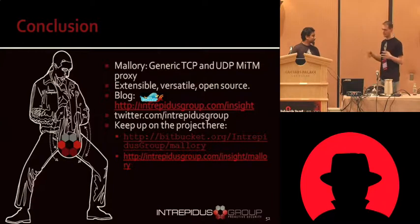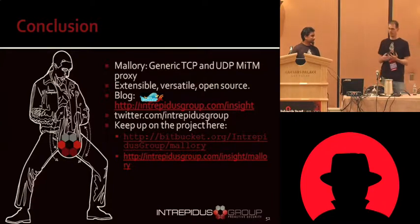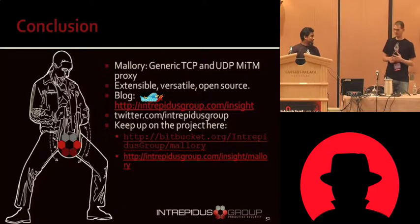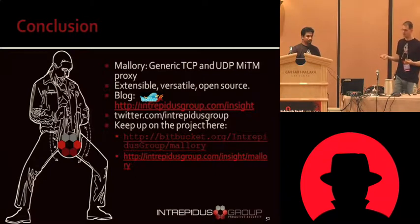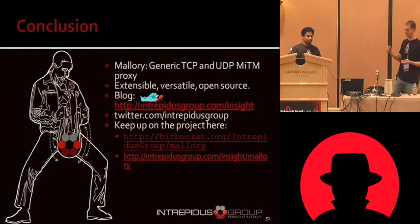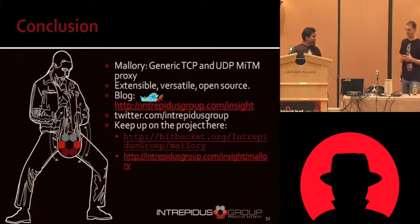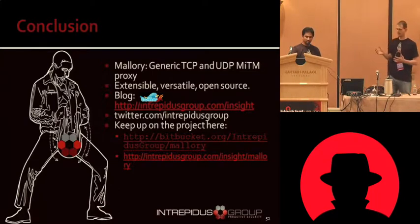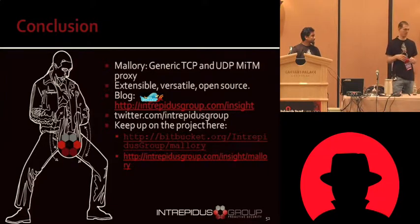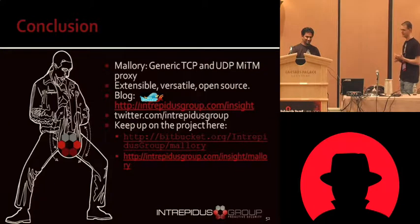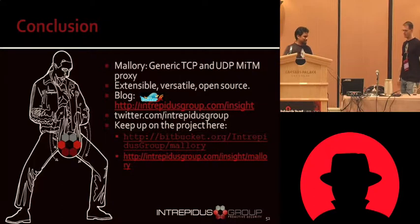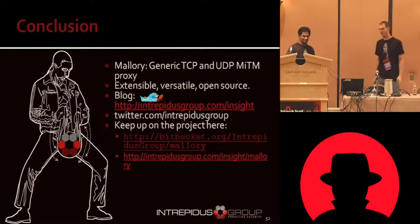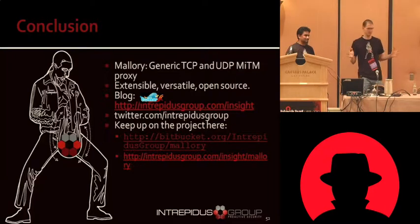So I guess we'll just do a quick conclusion of everything we talked about. Mallory is our generic TCP and UDP man in the middle proxy. We like it a lot. We use it a lot. It's extensible. It's versatile. It's open source with the GUI is actually GPL because it uses PyQT, which is GPL. So any work done on the GUI would have to be GPL. But the rest of the code base is using the Python foundation license, which is real liberal BSD like so there aren't too many restrictions on how this gets reused. We have a Twitter account that you can follow us. We'll probably as we add more protocols and make it do more and dance and sing and juggle flaming chainsaws, I don't know. We'll announce that stuff there. And you can keep up on the project with the Bitbucket repository. So that's it. That's our proxy and we hope you enjoyed our presentation.